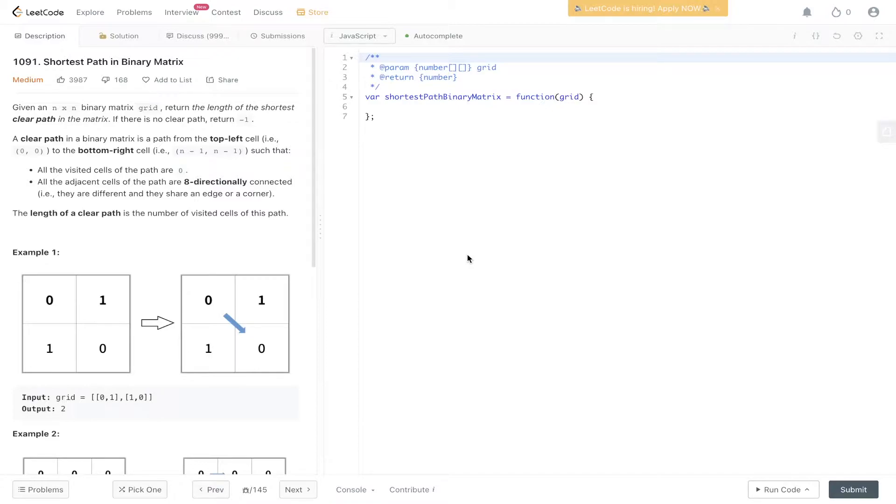Given an n by n binary matrix grid, return the length of the shortest clear path in the matrix. If there is no clear path, return minus one.